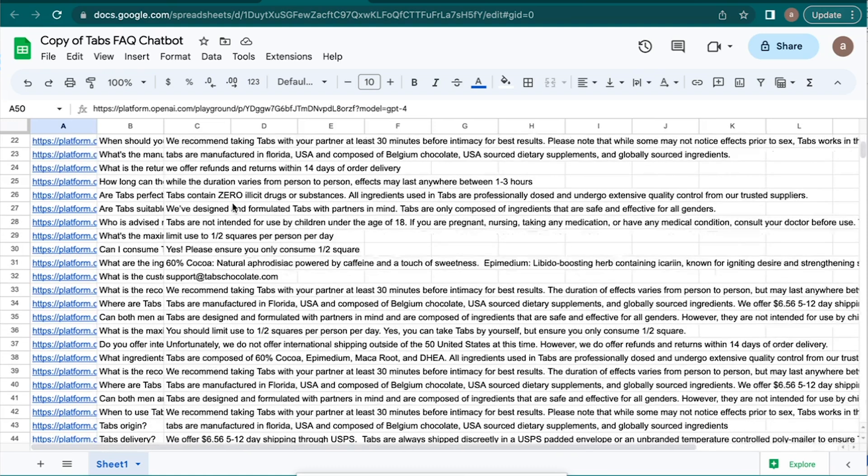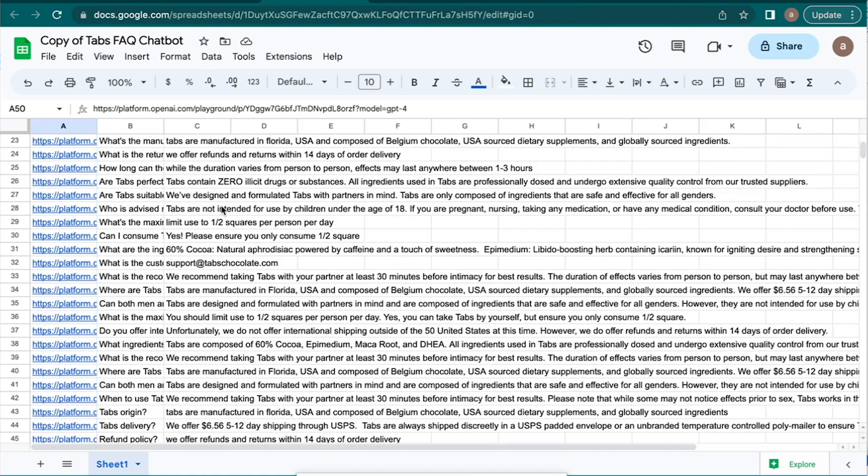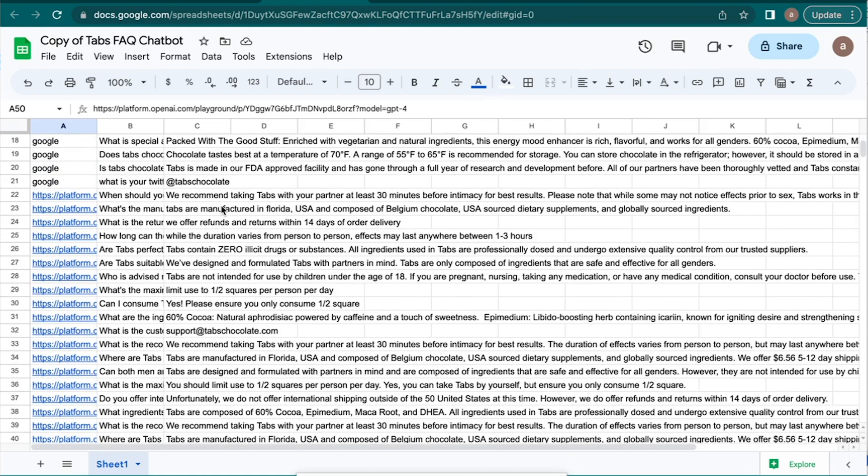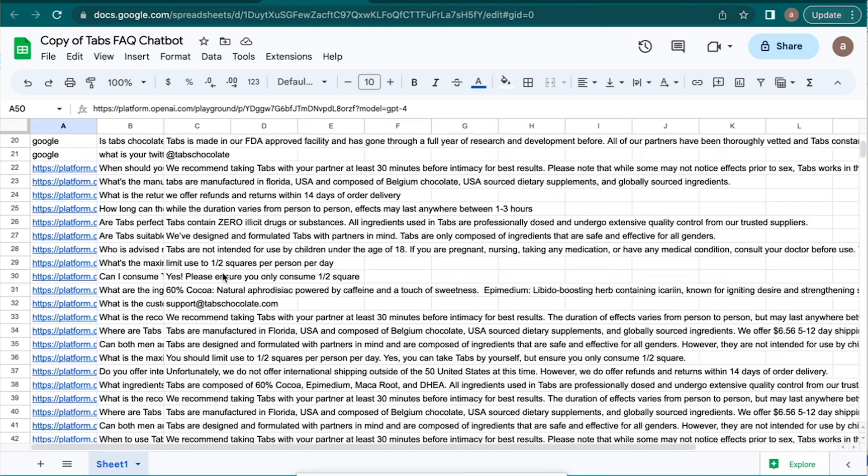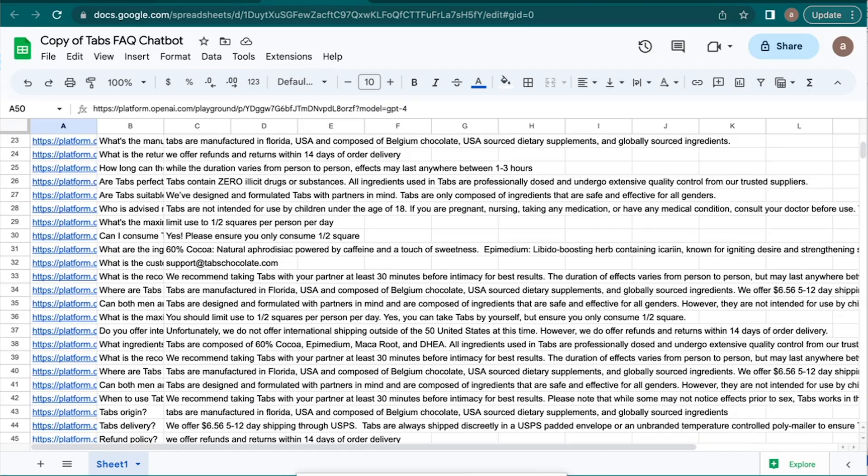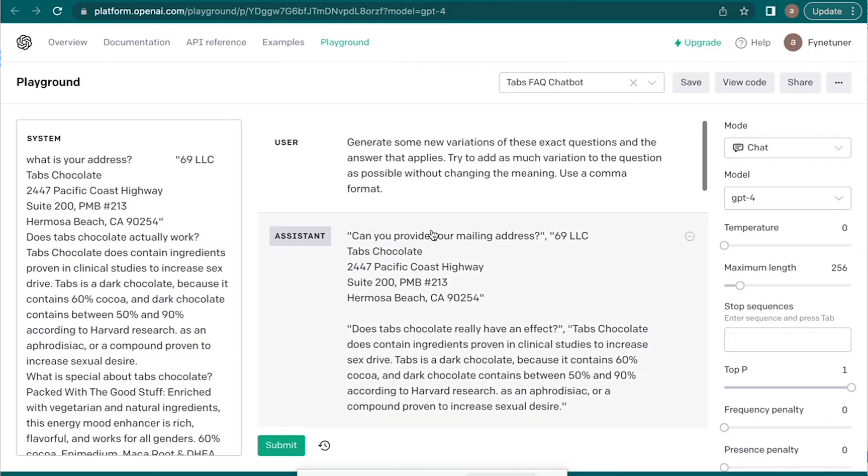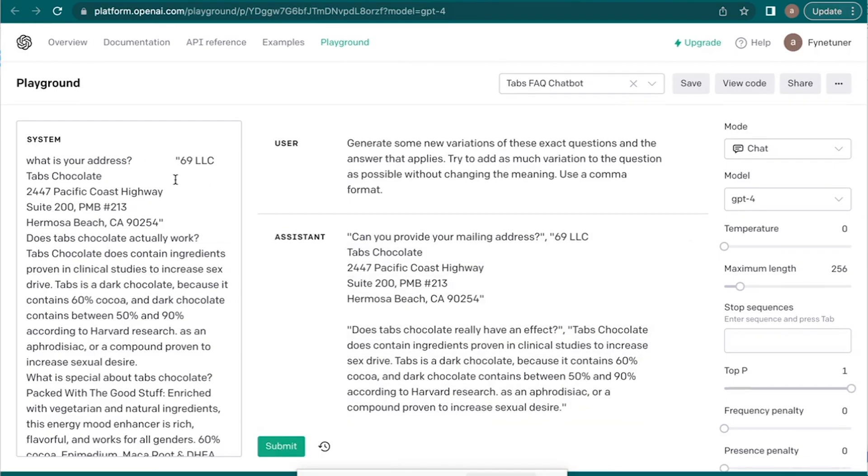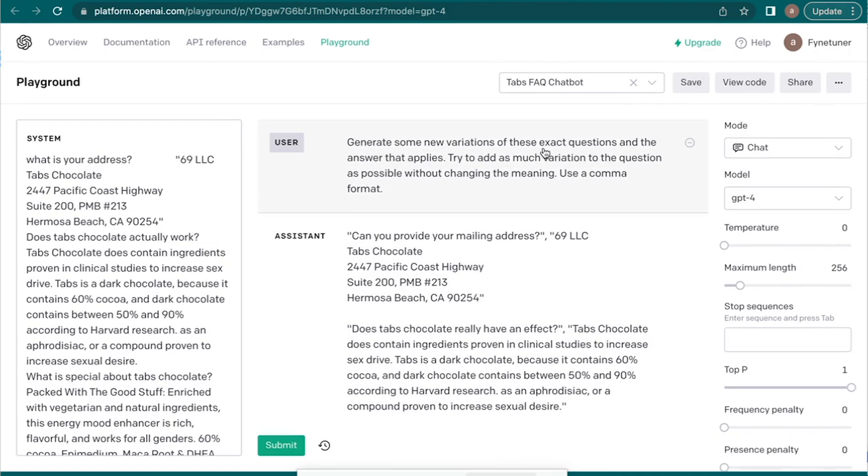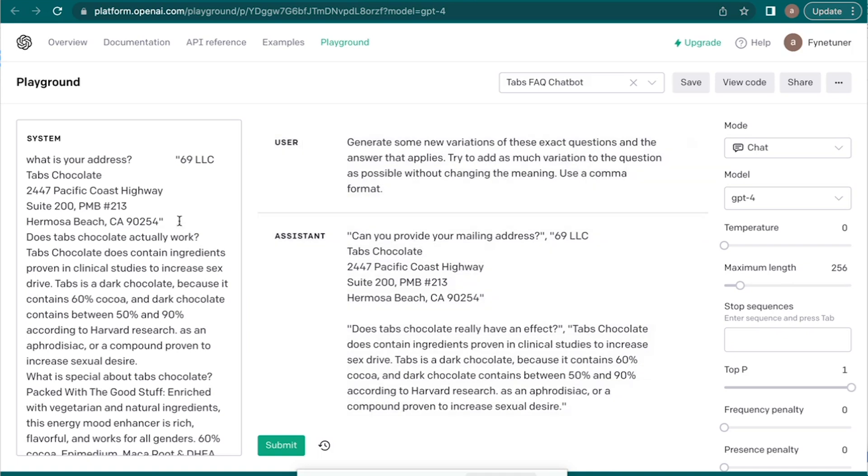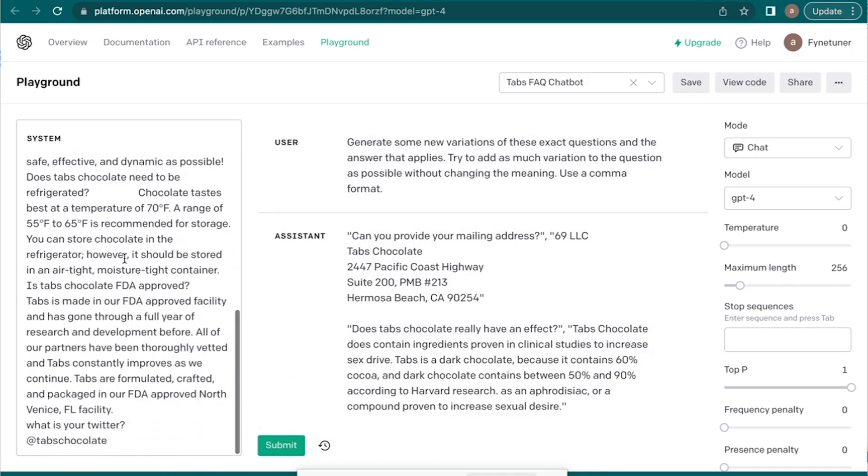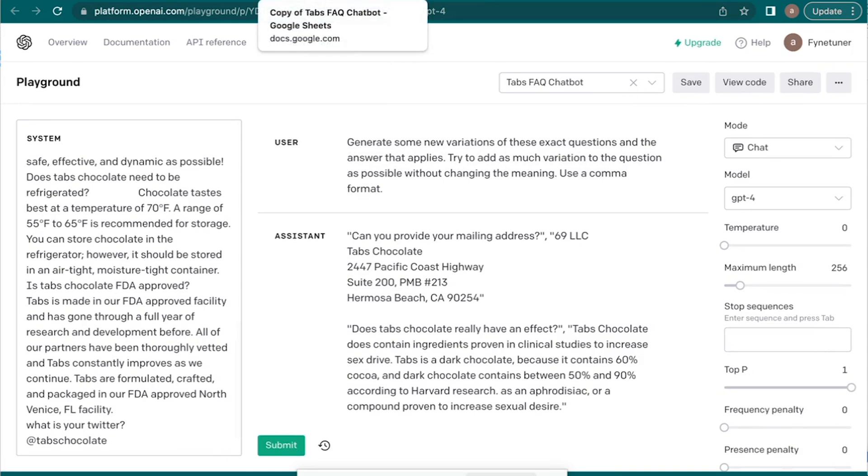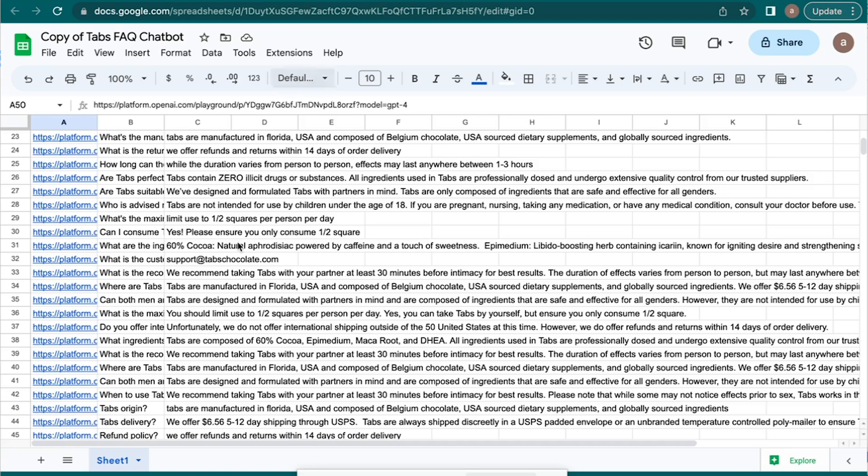And then what I did after that is I used OpenAI to then create similar questions and then come up with its own answers to create more data sets. So as you can see here, I generated some new variations of these exact questions and the answer that applies, trying to add as much variation to the question as possible without changing the meaning using a comma format. And so this gave us even more data to fine-tune the model on. So now we have created our data set.